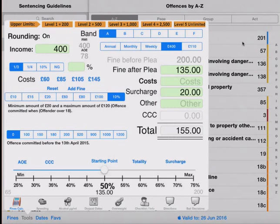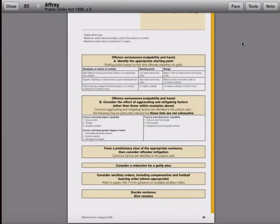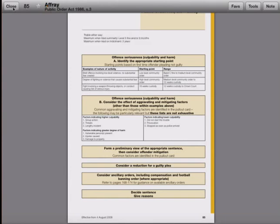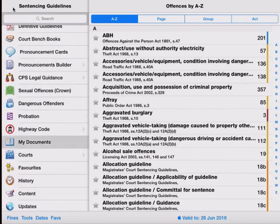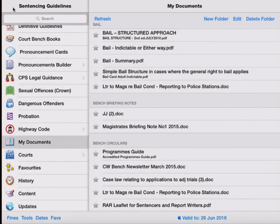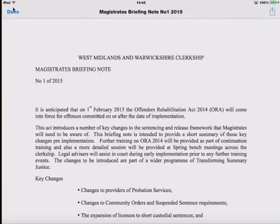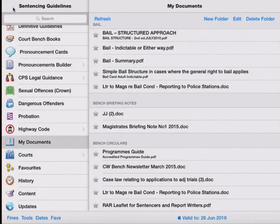We can also make changes to how the viewers work within the application. So for example, we'll come back to look at this particular offence when we've adjusted the top toolbar. And within my documents I can also change which viewer we use for bringing up any of these documents. So at the moment that's using the standard internal viewer. We can change that to one of our preference.